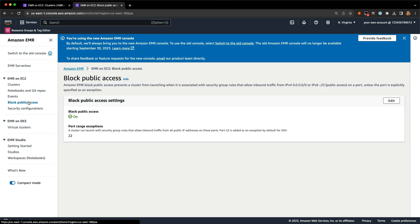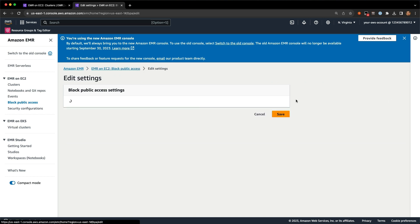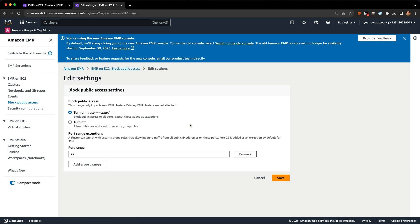In the block public access section, by default when an EMR cluster is created in a public security group, we block public access except for port 22 SSH. You can change this setting if you want to, but we recommend leaving it as is for a secure-by-default EMR cluster. Running your EMR clusters in private subnets will also help prevent public access.